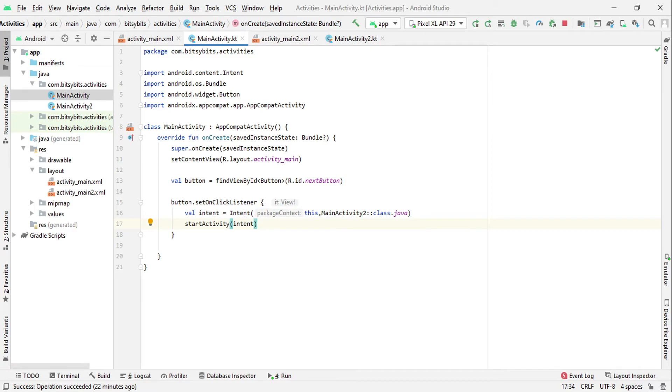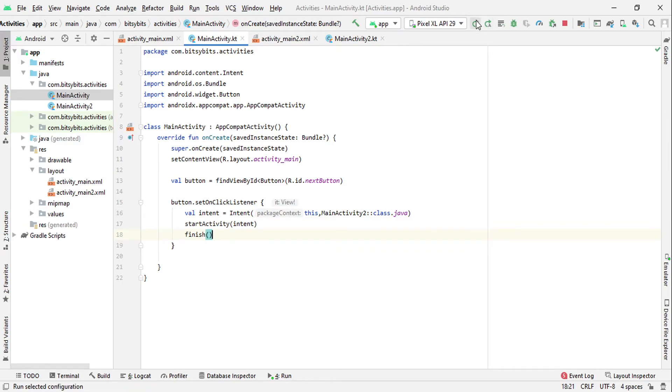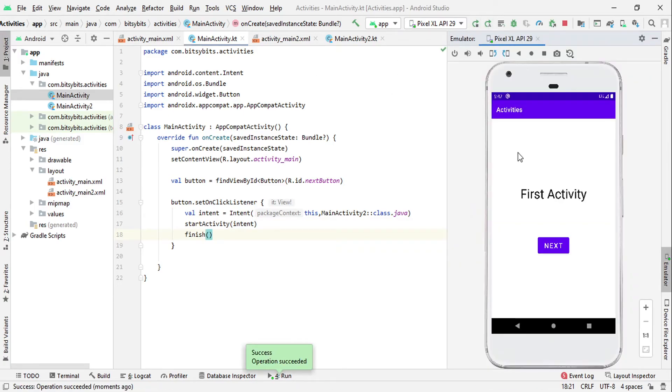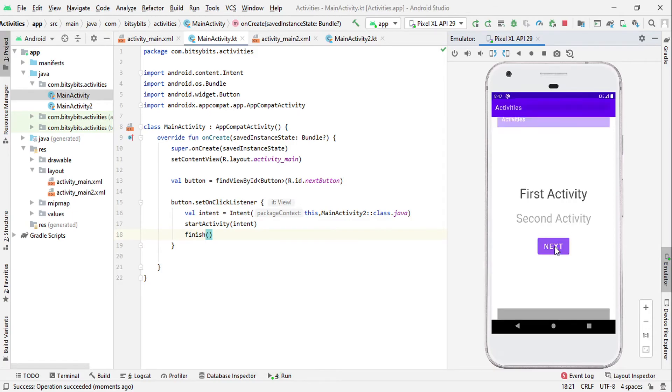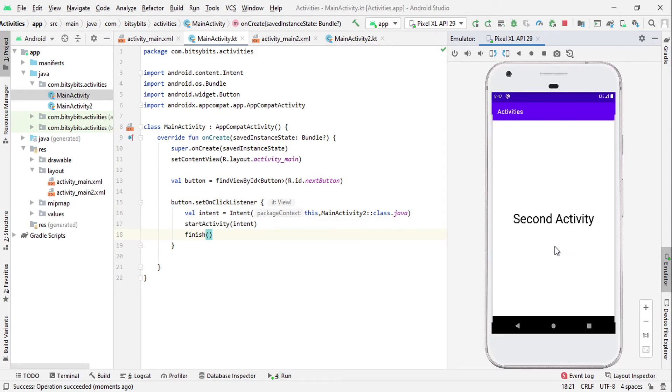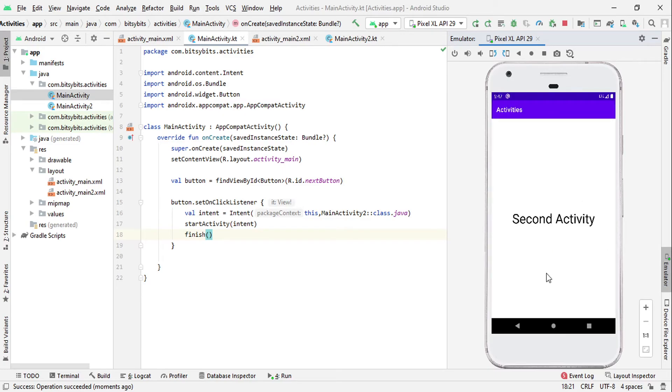Now let's run the app. App is started. Now let's click on this next button. So as you can see, we have successfully navigated to second activity. Now if you press the back button, your first activity won't show.